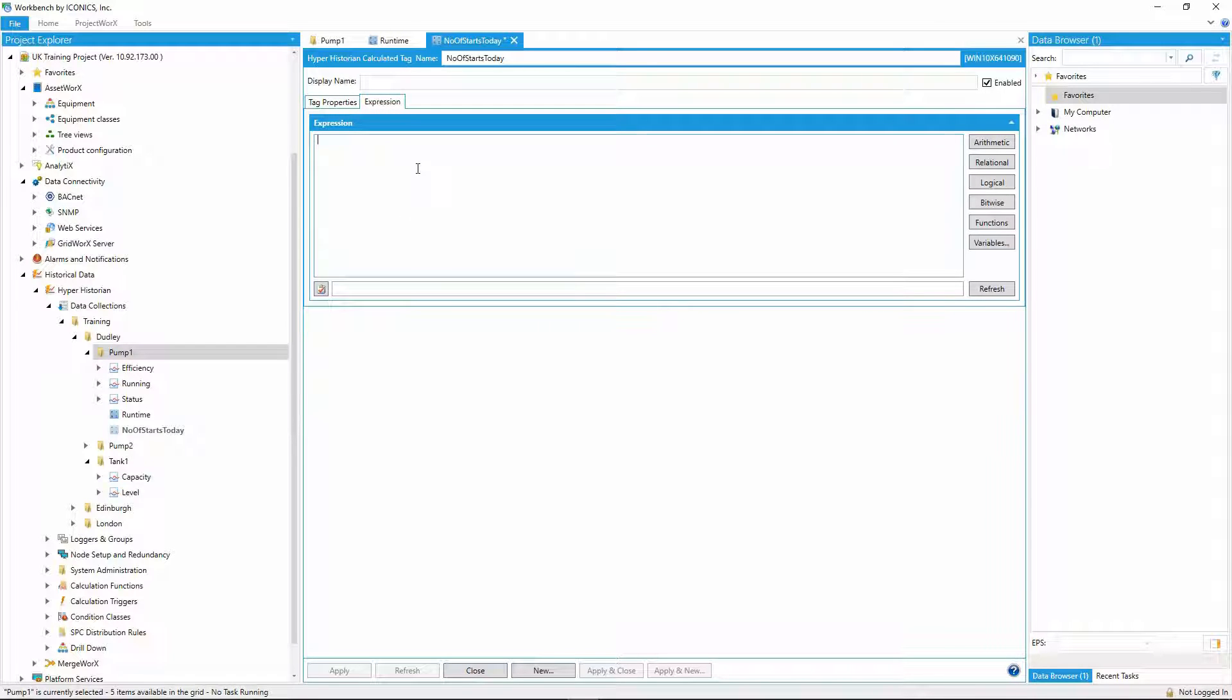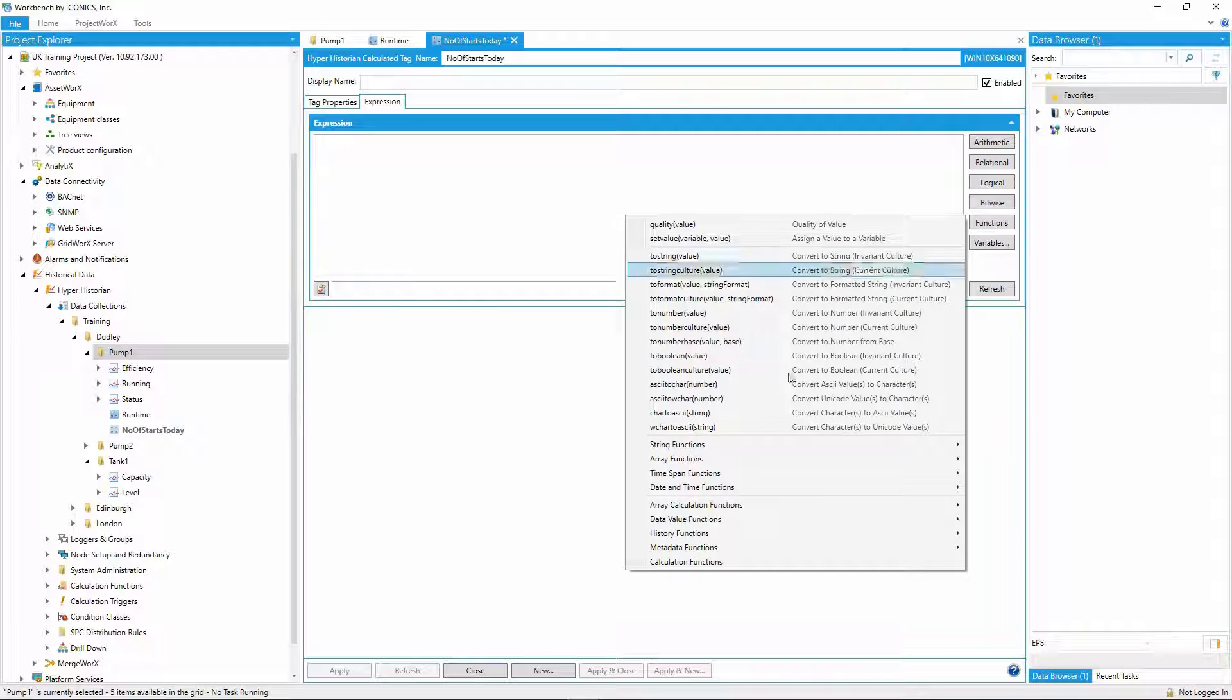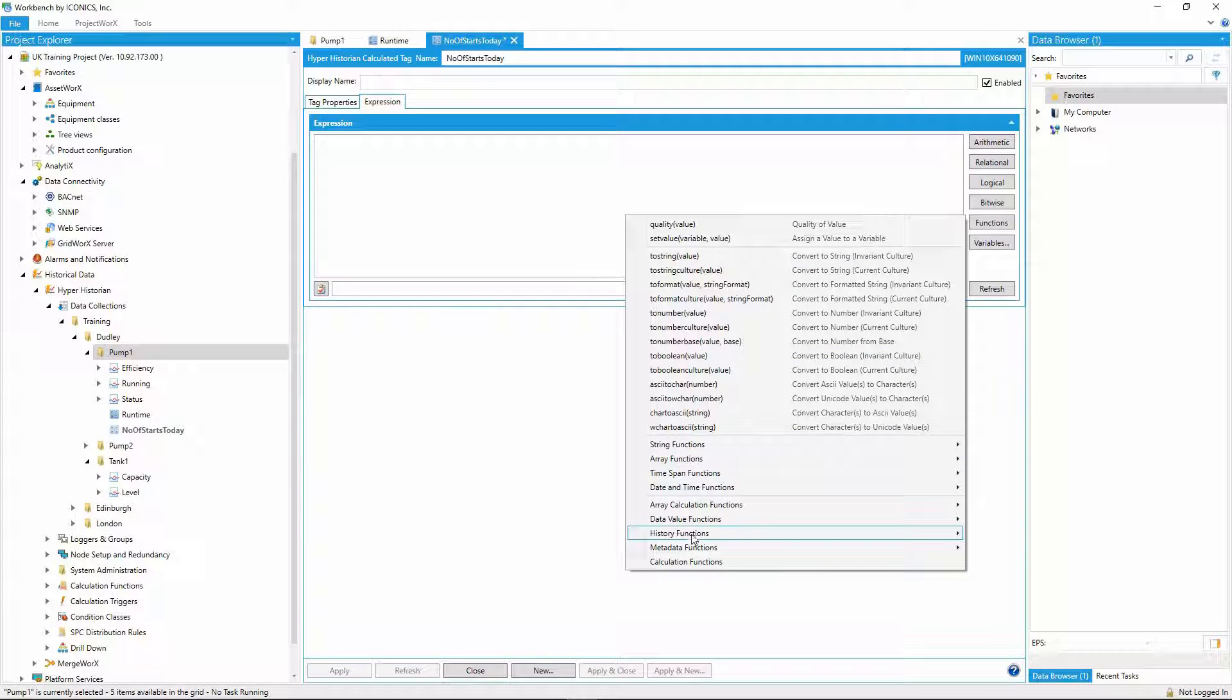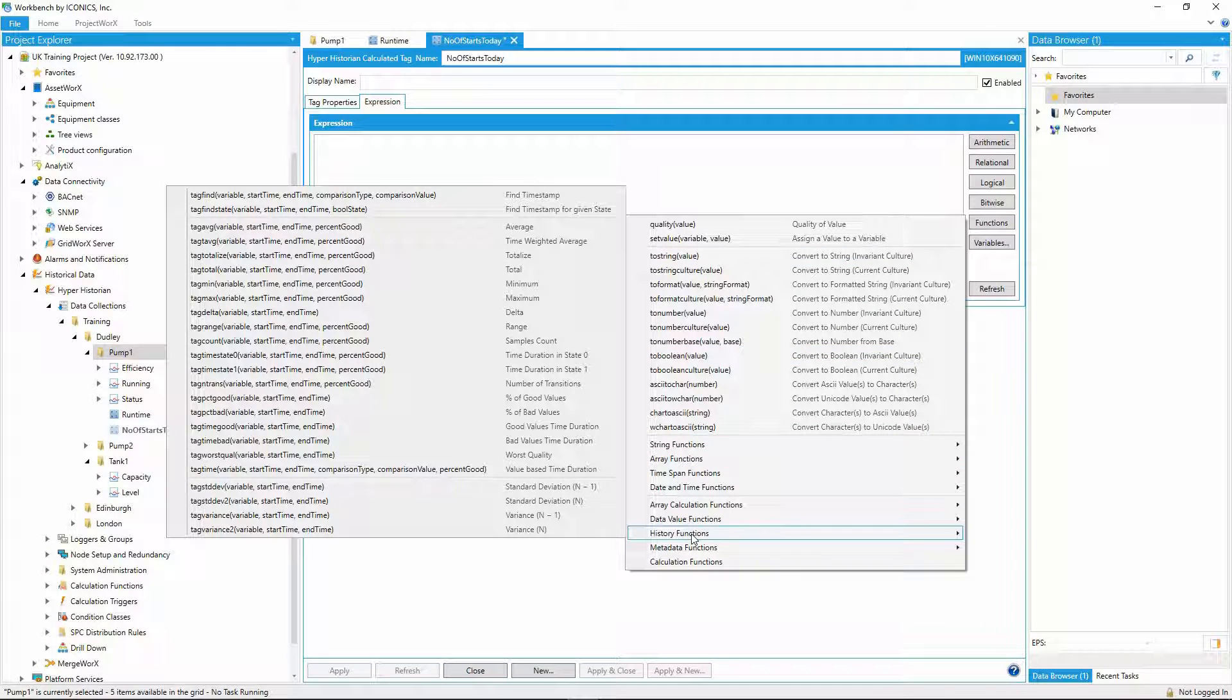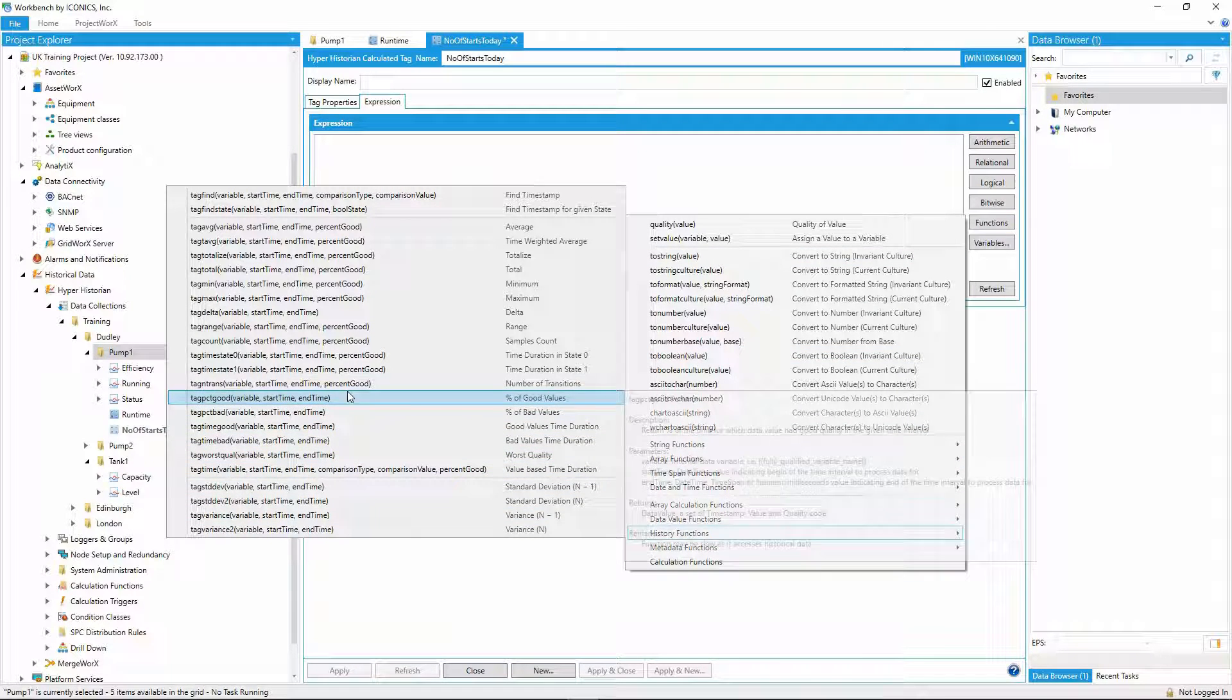And this time use a different function, tag entrance, which will count the number of transitions the historical data makes from 0 to 1.